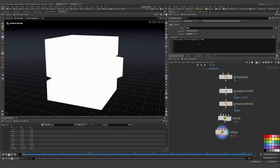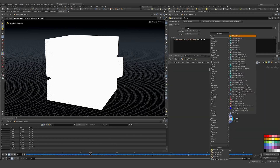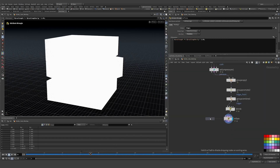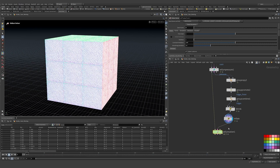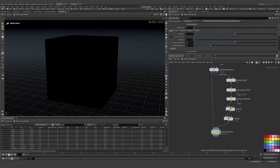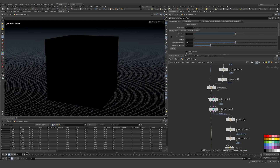I copy that wrangle and do the same for everything except the edges group, multiplying rest length by 1.05 to inflate the middles just a little bit. Then I drop down a Vellum Solver — this goes in as the second input. I have no colliders so I don't need to add anything there. I'll add normals before all of this.